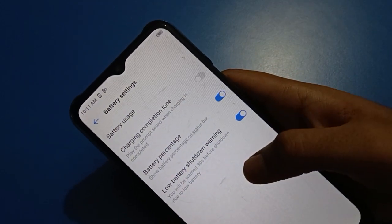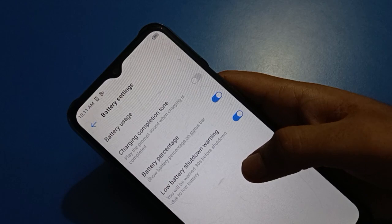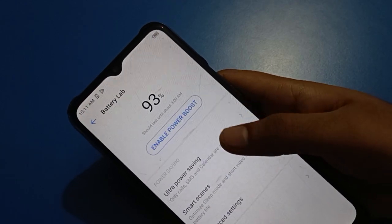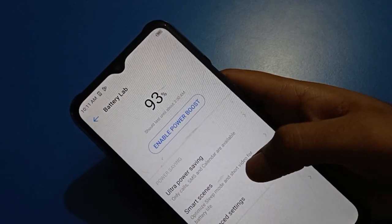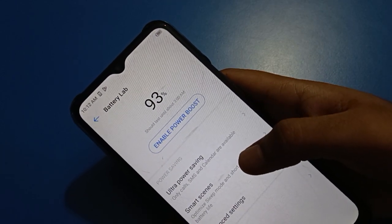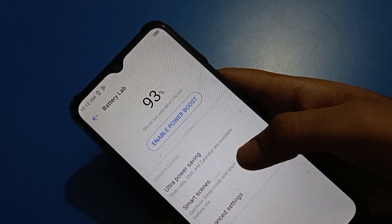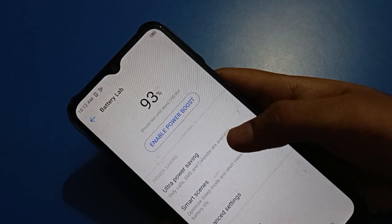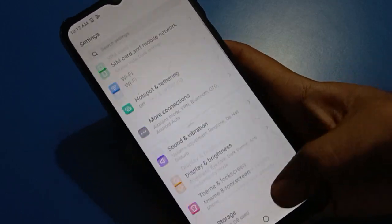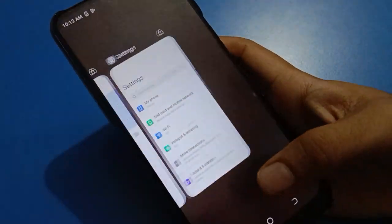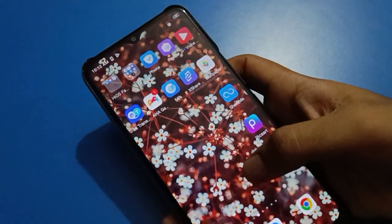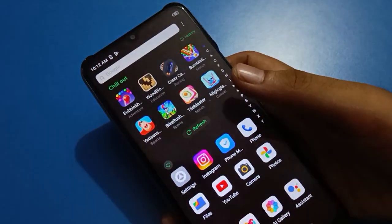Thanks for watching the video. Now you know how to show and hide battery percentage in Tecno mobile. You can also hide battery percentage using a shortcut setting — just open your device phone settings.